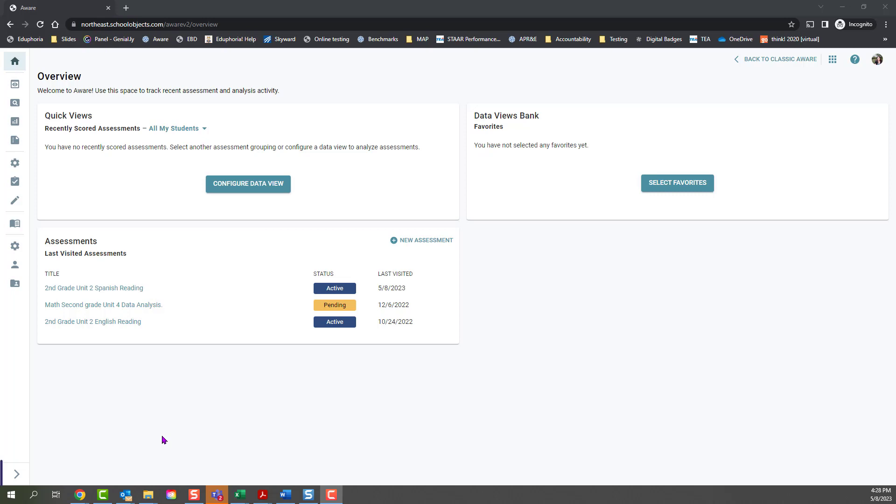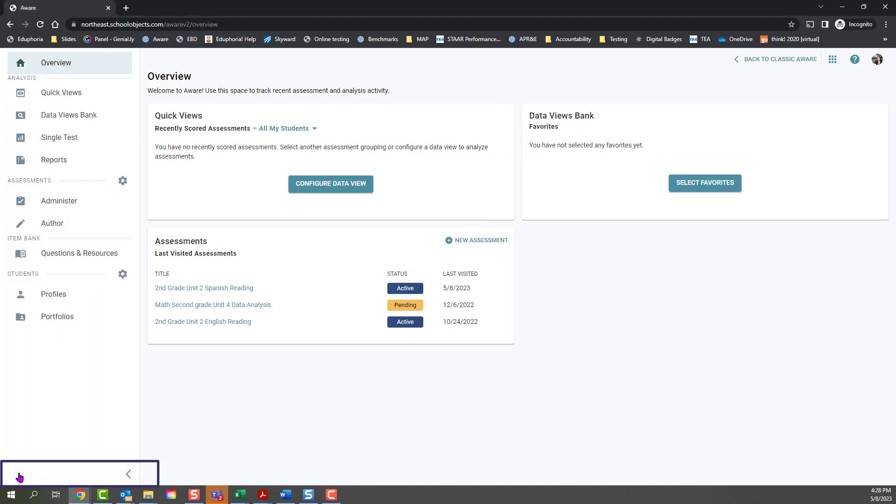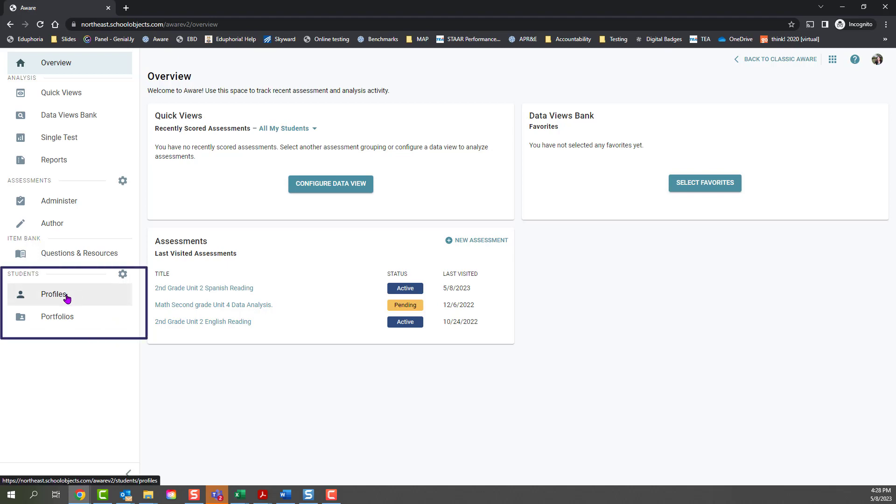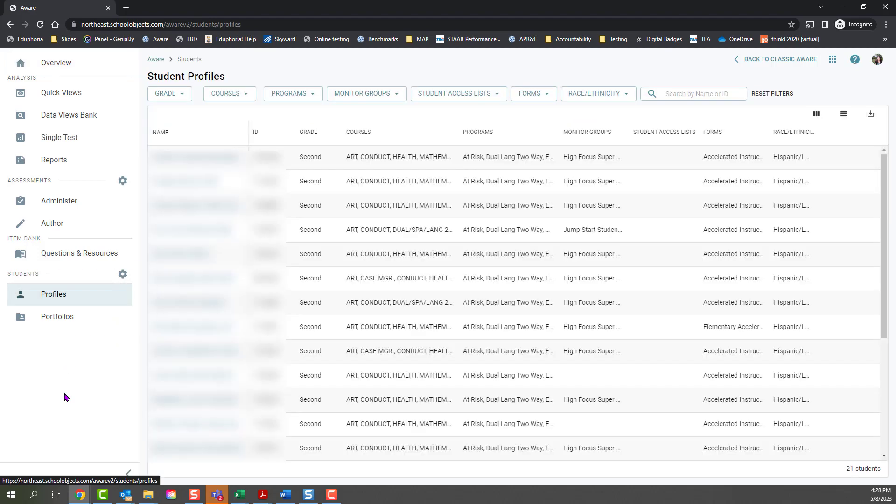To do that from the overview page, we're going to click the carrot to expand the navigation menu, come to the students section, and click on profiles.